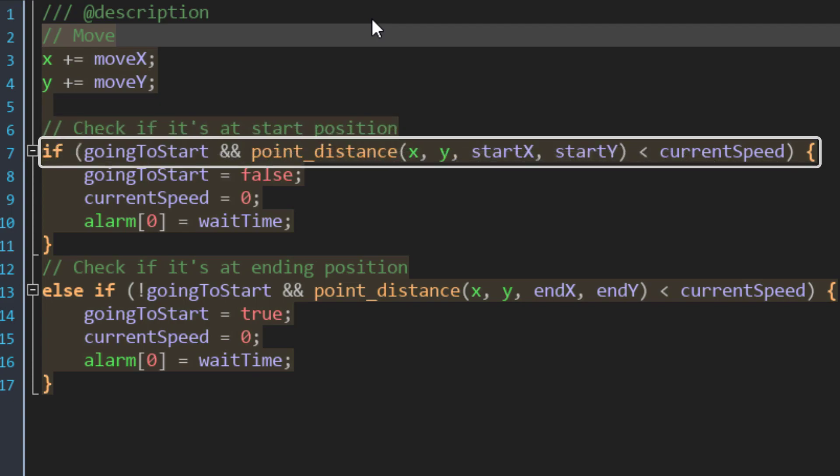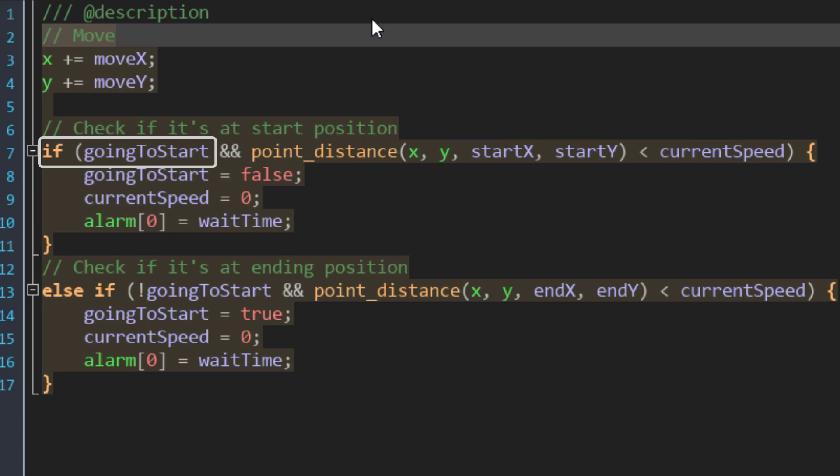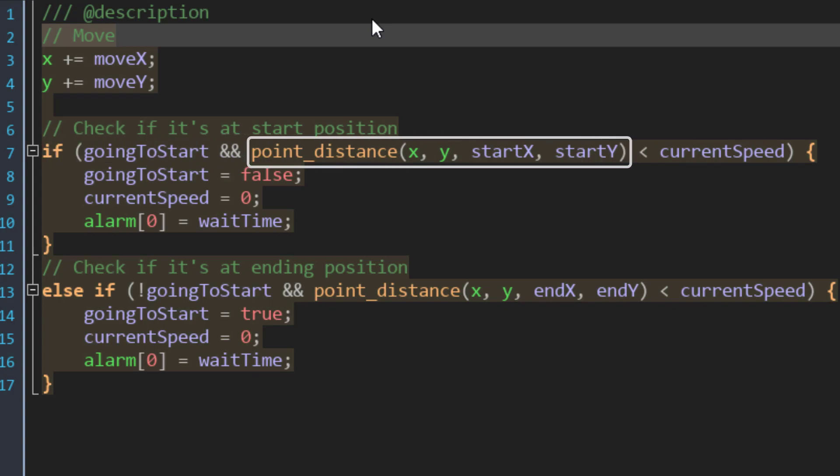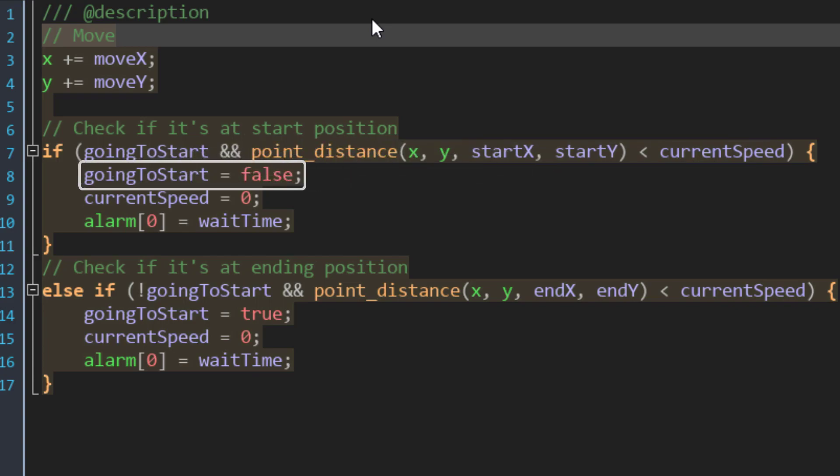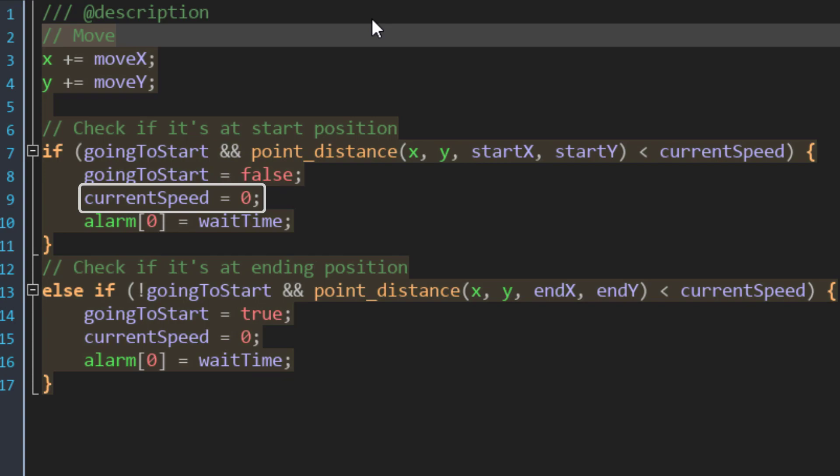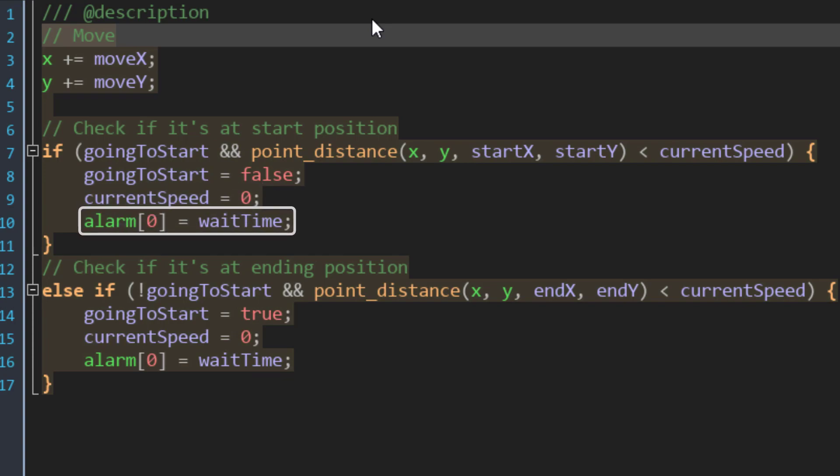Then in this condition, we are checking if the platform has reached the starting position. We are checking if the platform is going to the start, and if the distance between the current position and the starting position is less than the current speed, which means the points are close. In that case, we set goingToStart to false, set the current speed to 0 so the platform stops, and then set the alarm0 to waitTime. This alarm is what will make the platform move again.